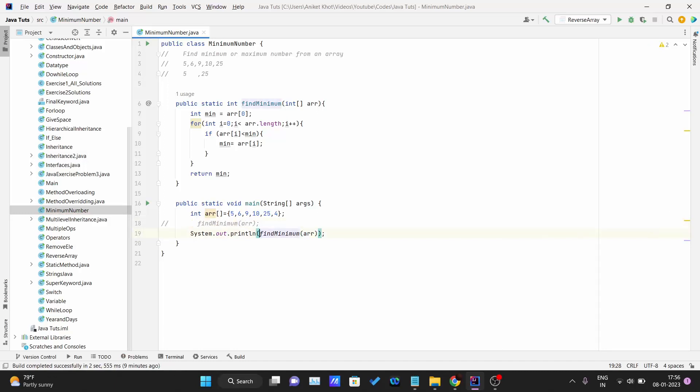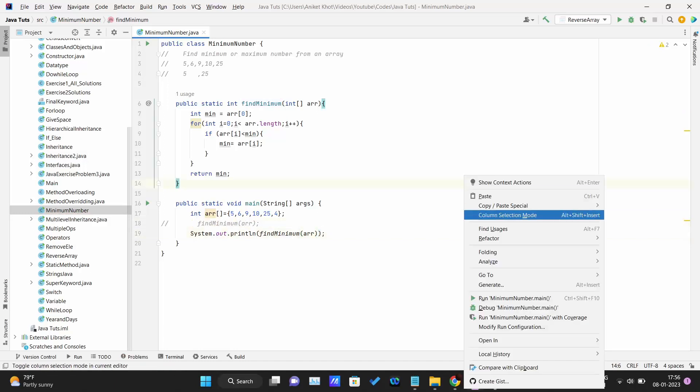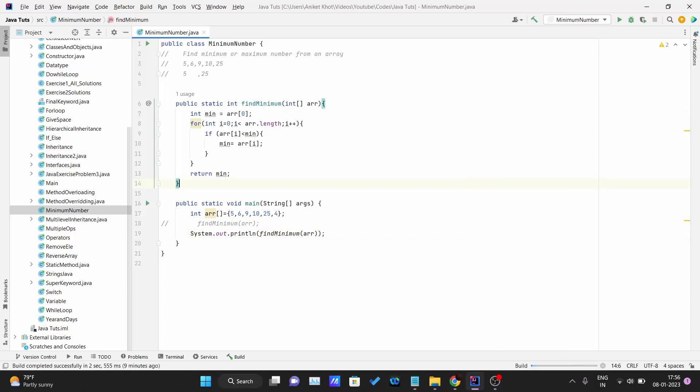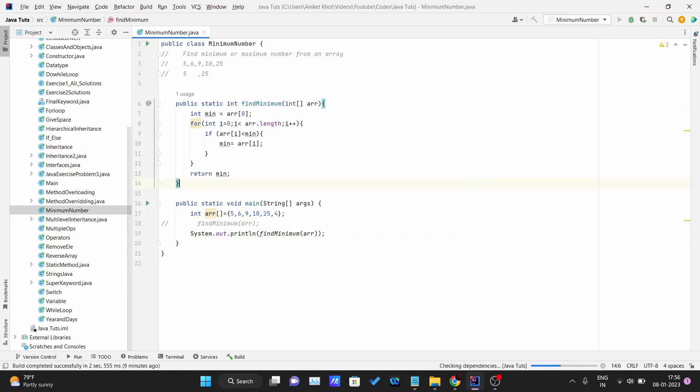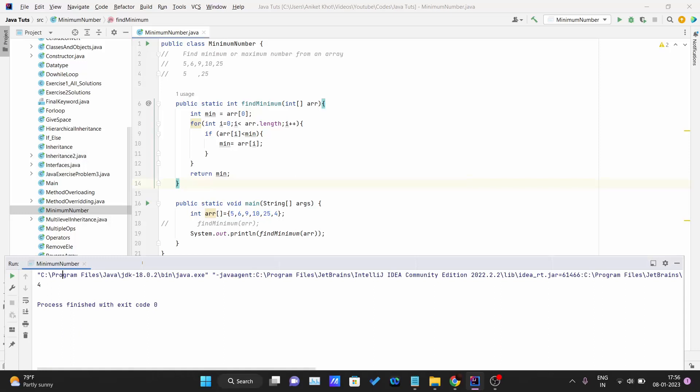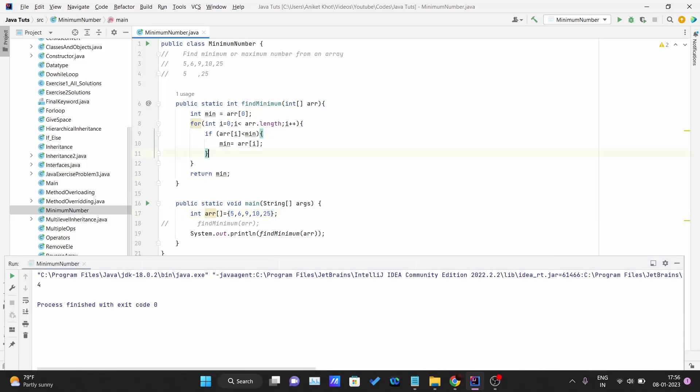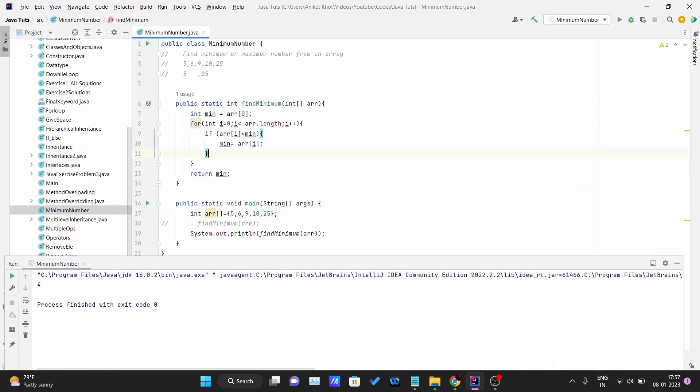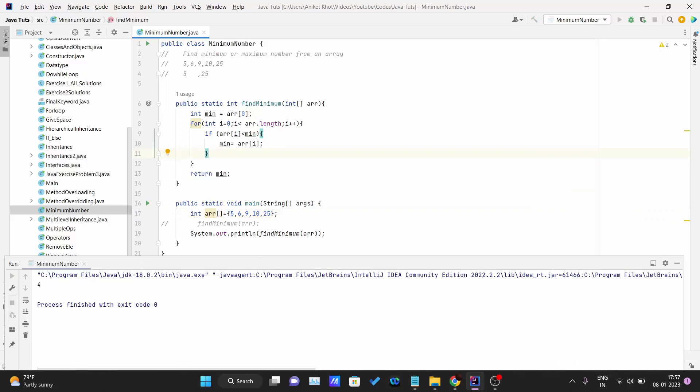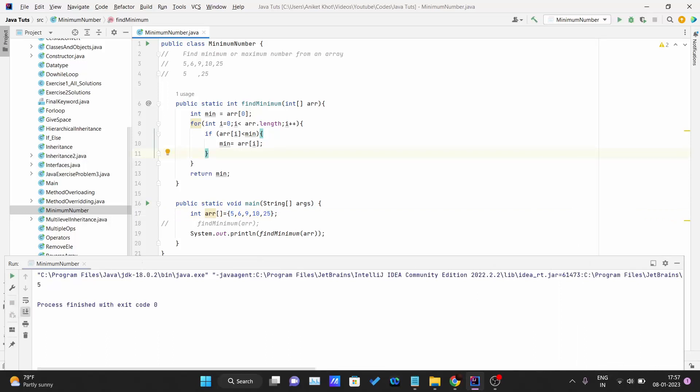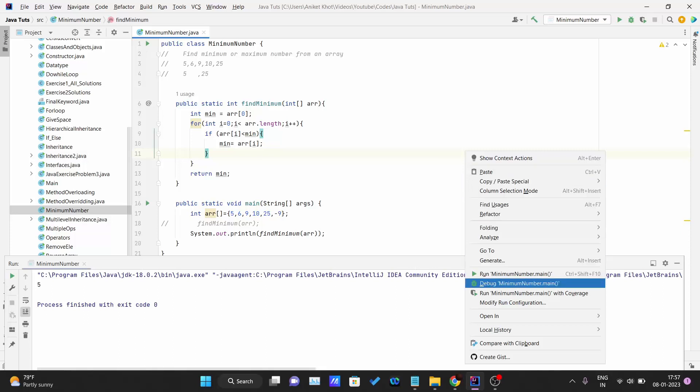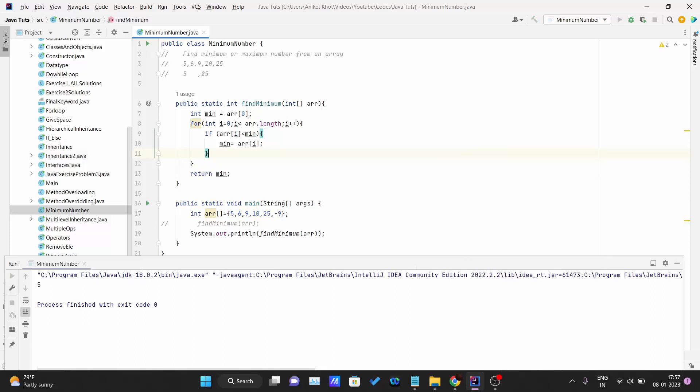So if I run this, 4 should get printed. Yeah, 4 is getting printed on the console. Let me just modify one condition. Now 5 should get printed. Yeah. So let me just try with a negative number, let's suppose negative 9. So what do you think will be printed? Yeah, you guessed right. Minus 9 is getting printed on the console.